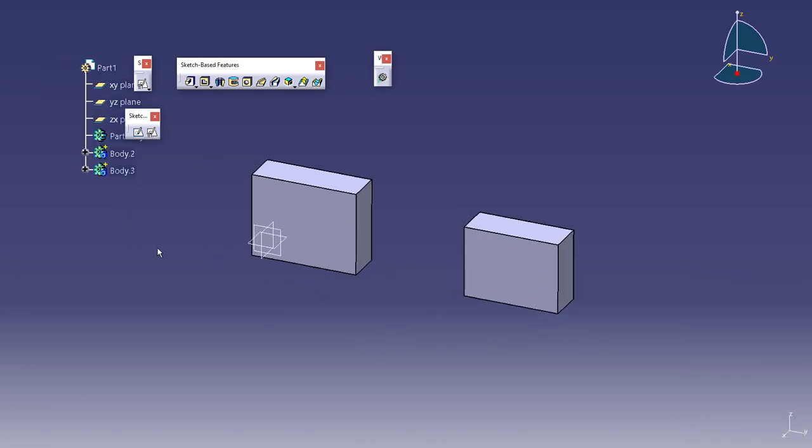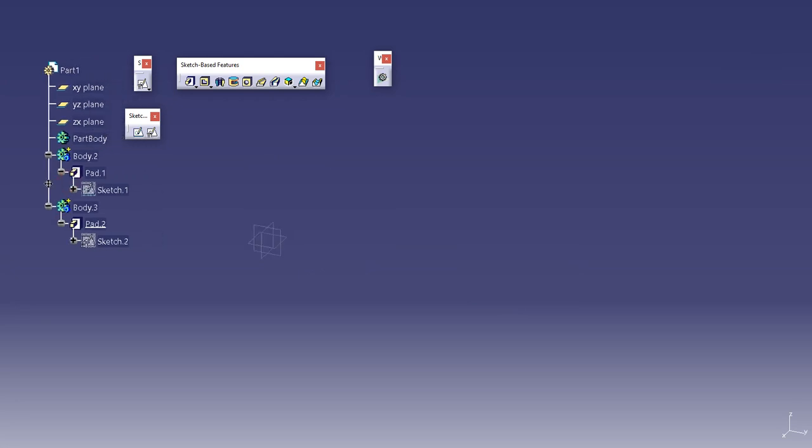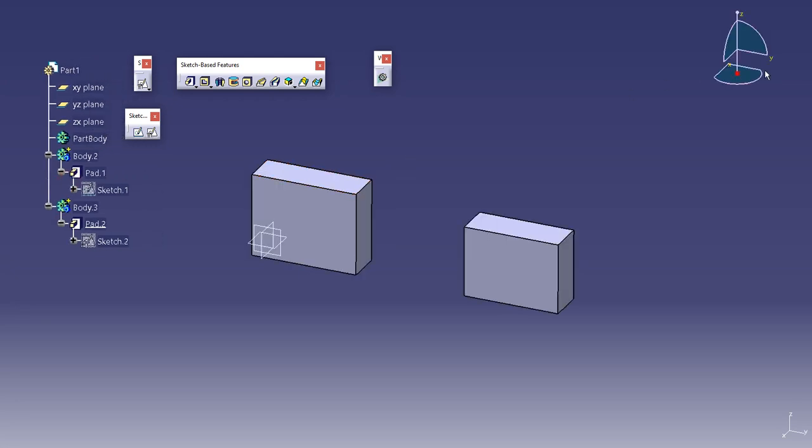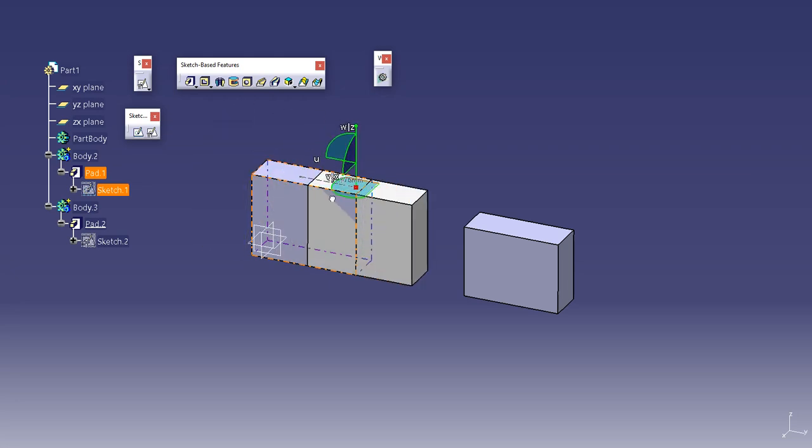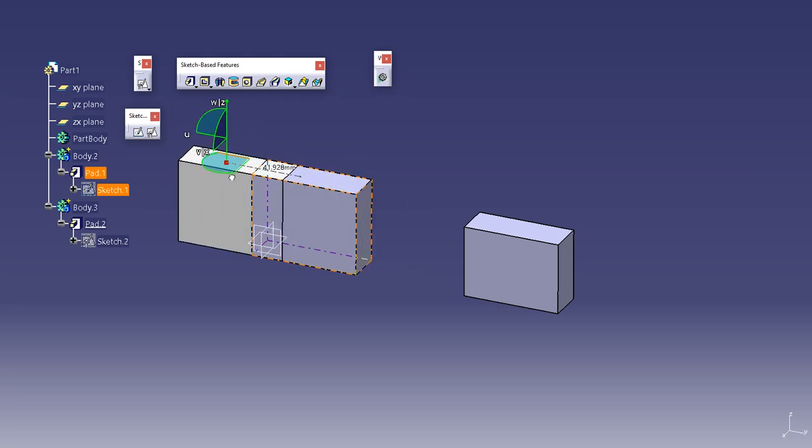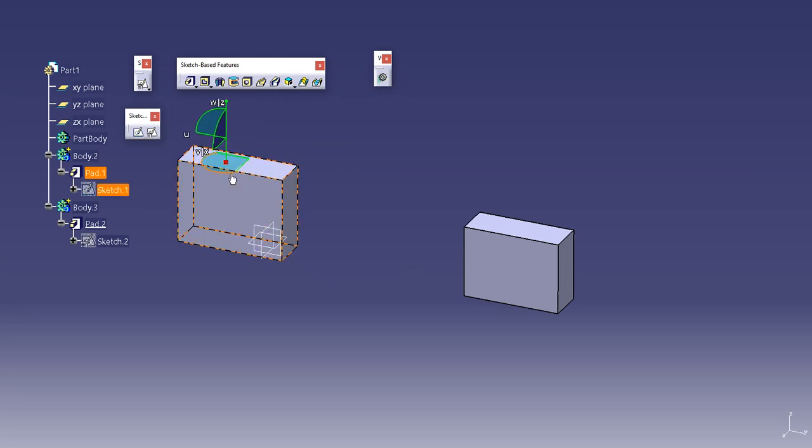Now see the difference when I try to move these bodies with the help of compass. So I'll move this body in YZ plane. No issues. You can move this easily.